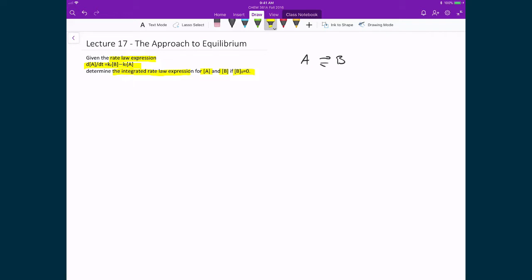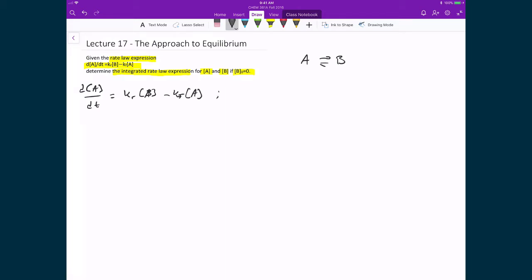Starting with the integrated rate law expression, we write the rate of change of the concentration of A as a function of time, equal to the reverse rate constant times the concentration of B, minus the forward rate constant times the concentration of A. Since the initial concentration of B is zero, the concentration of B as a function of time is simply the initial concentration of A minus the concentration of A at any given time.